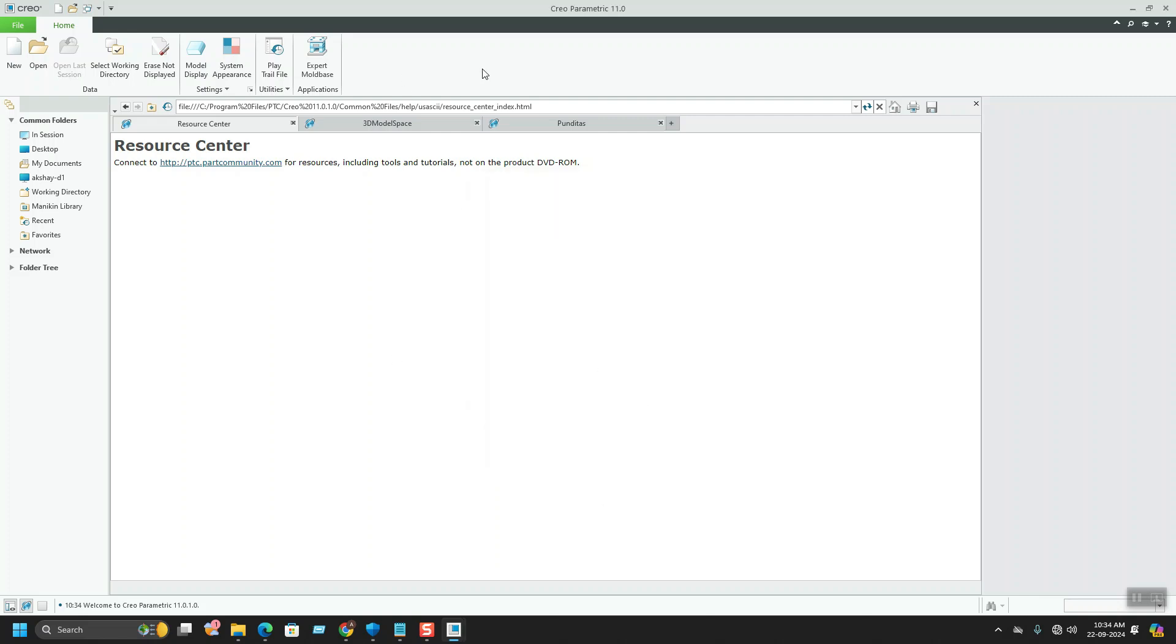This is the part for the installation. I hope you enjoyed. You can start using CREO 11 further now. Thank you guys, thank you for watching.